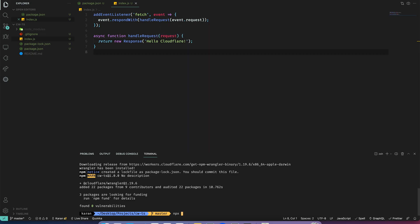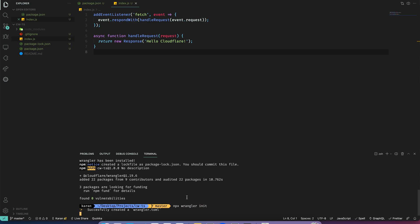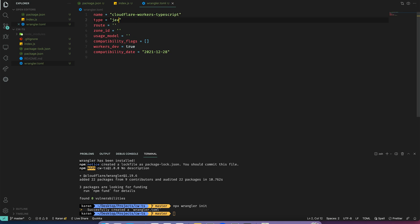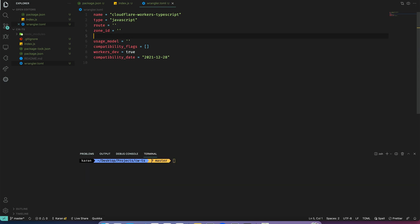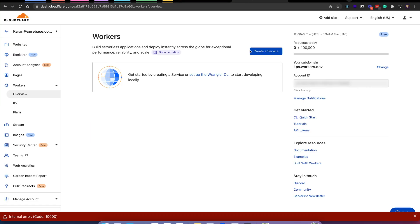Now let's initialize the wrangler project. This should create a wrangler.toml file and it should look like this. I will update the name and the type should be javascript. We will also need an account ID and we can get it from here.